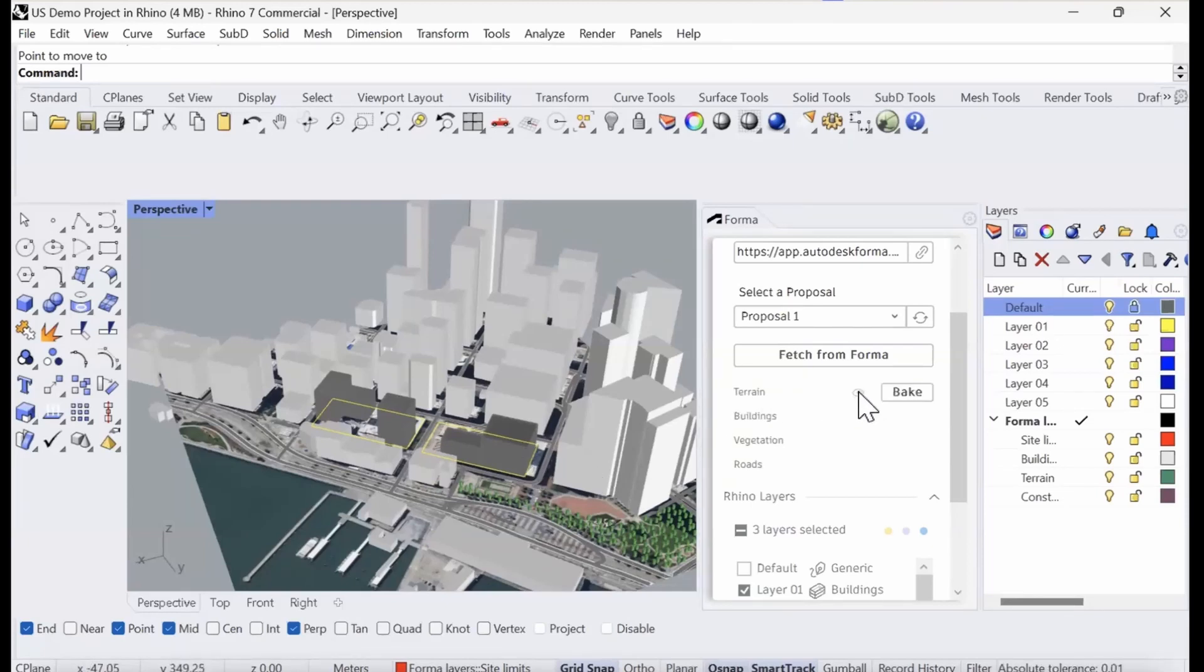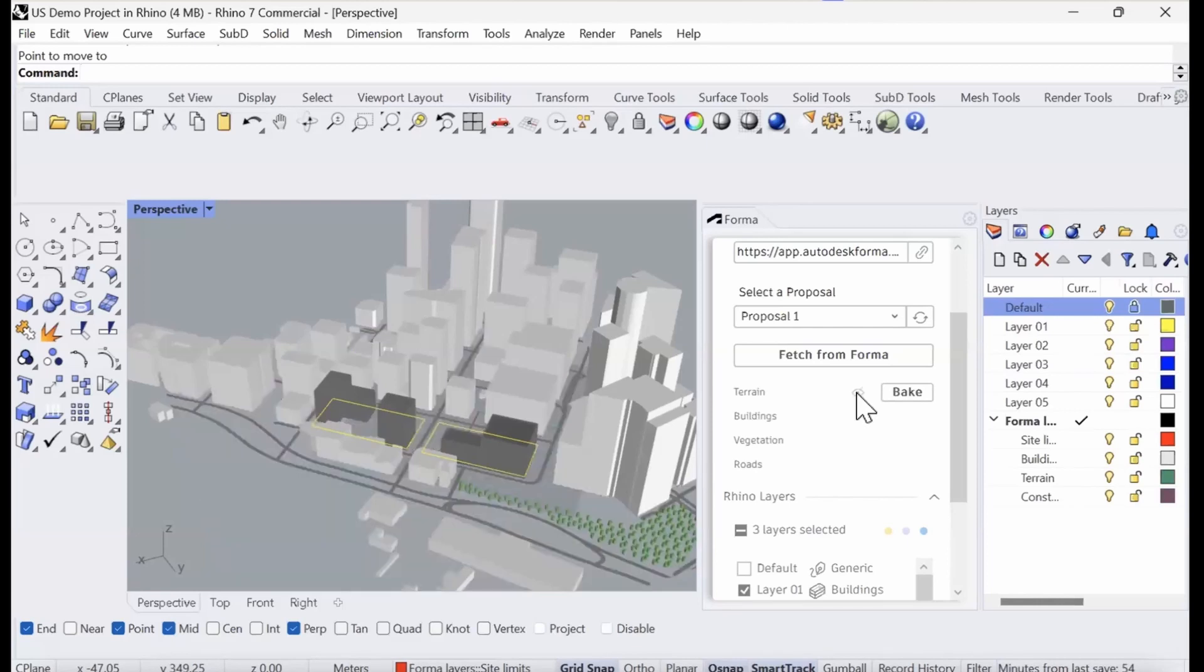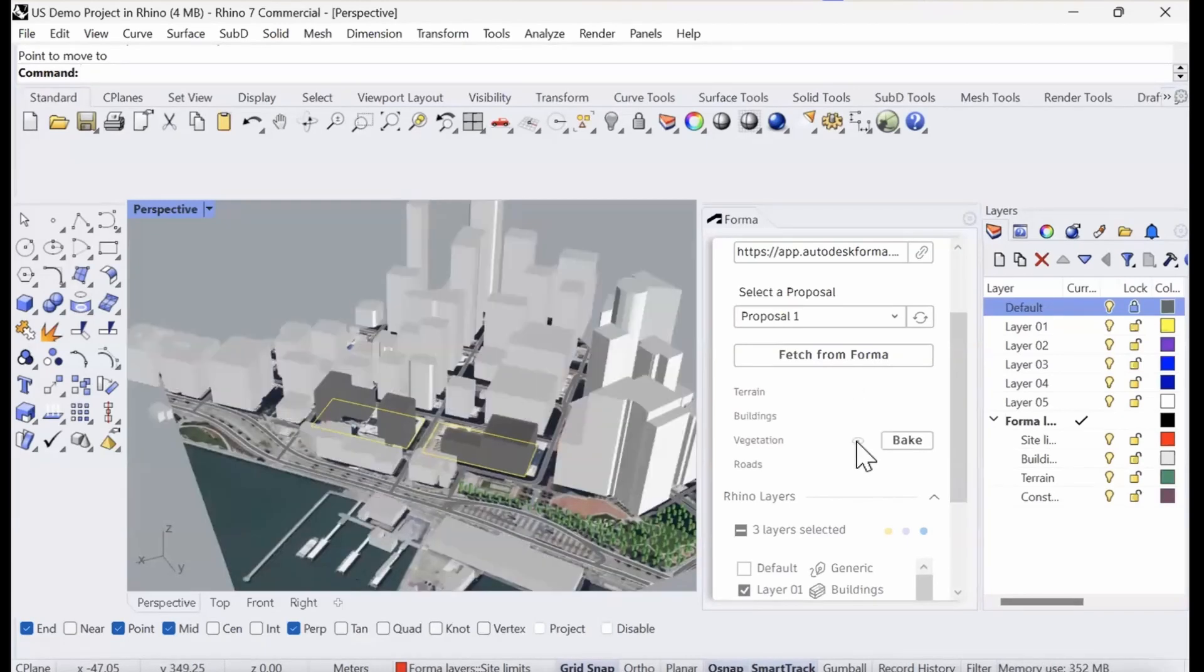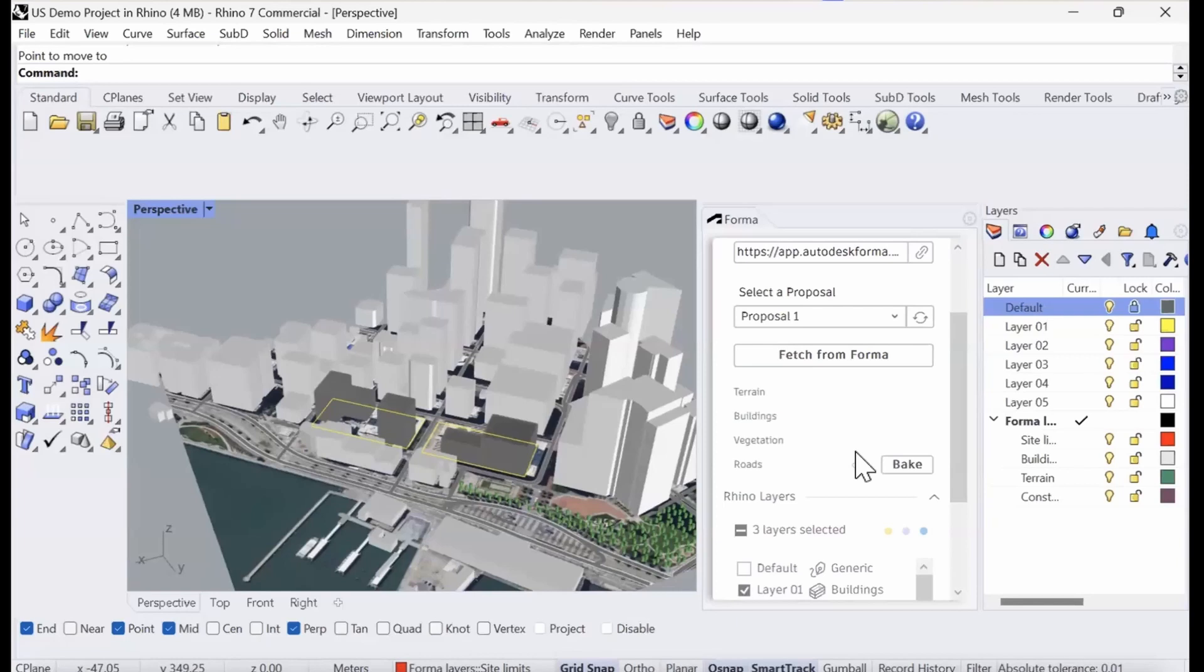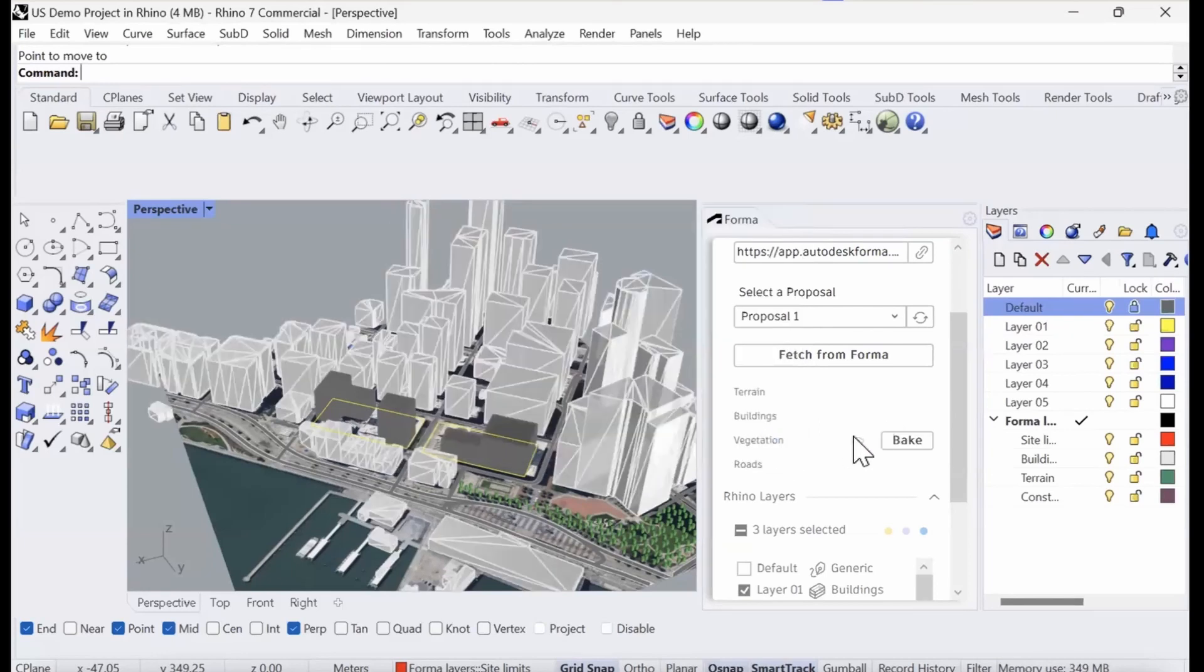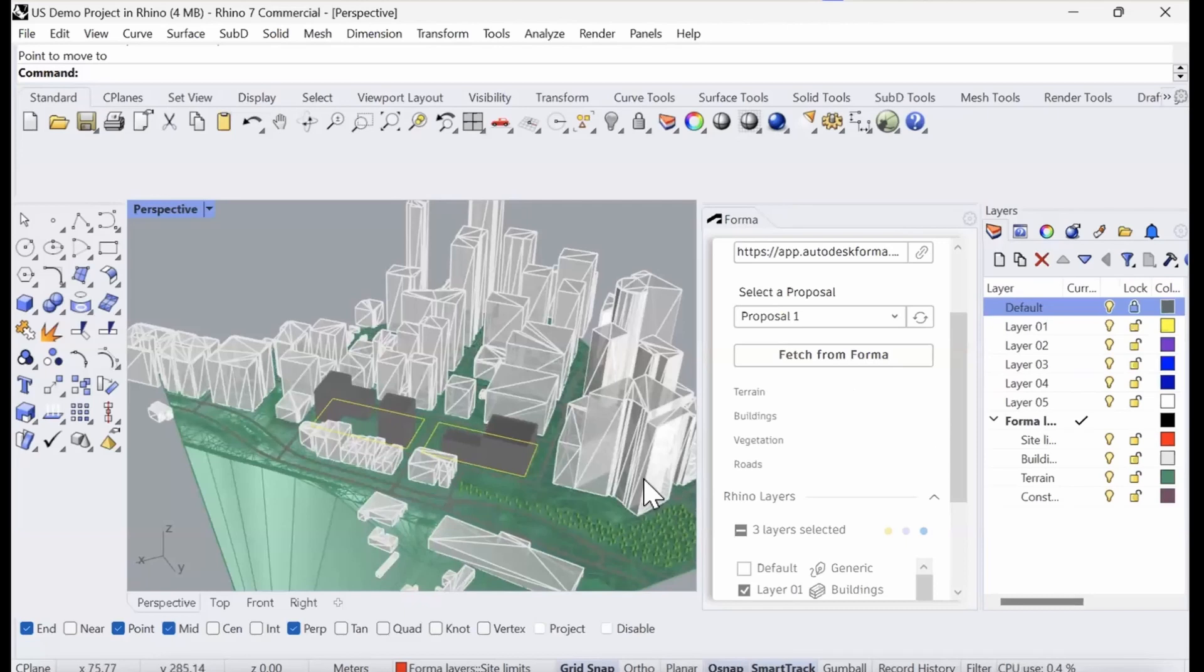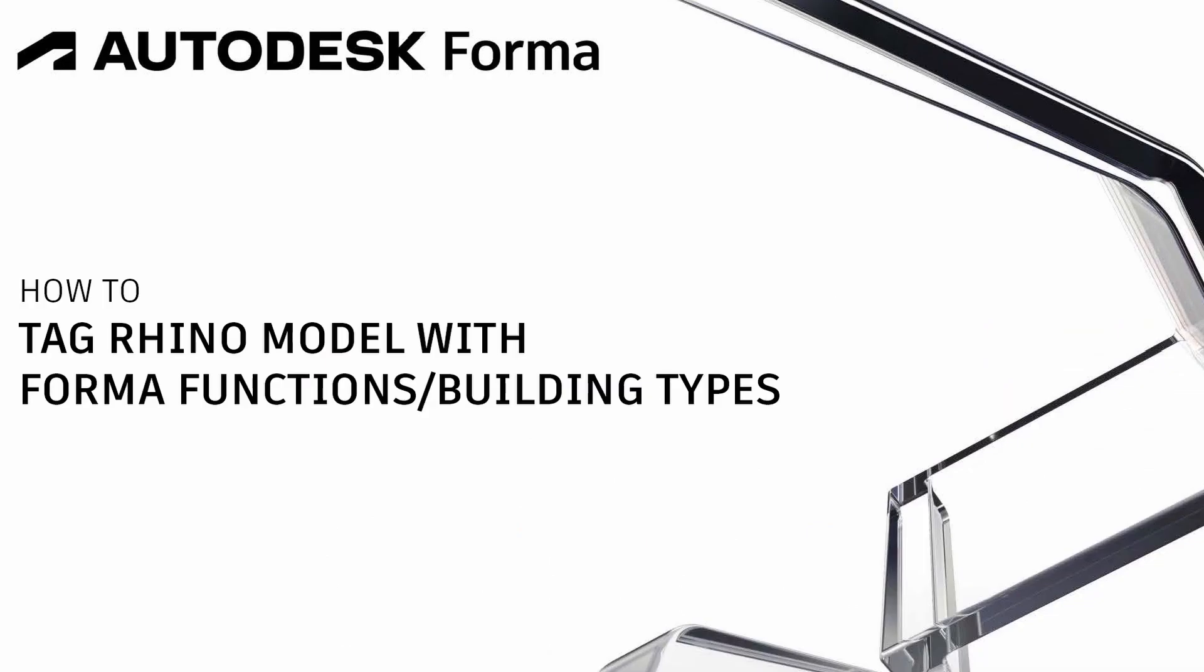Here you can see the different Forma elements that we brought in. We brought in the terrain, the buildings, the vegetation, and also the roads. Right now, these are just references. They're not really in the project, but we could, if we wanted to, we could bake the buildings into the project and we could do the same with the terrain as well. Now these are mesh files that are added to their own layers in Rhino.